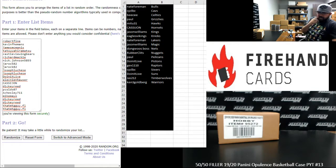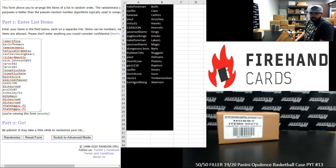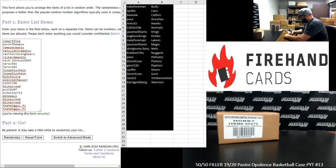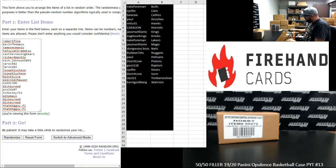Alright everybody, we're doing a 50-50 filler to fill out 2019-20 Opulence Basketball PYT 13. Thank you guys again for joining in. Thank you again for your support of Firehand cards, we appreciate it very much.